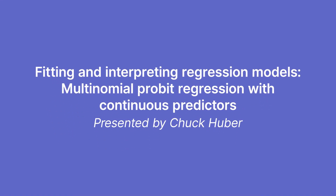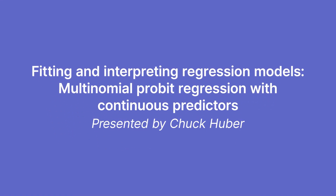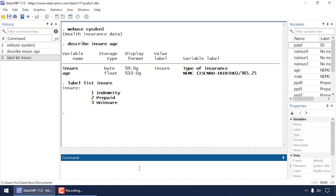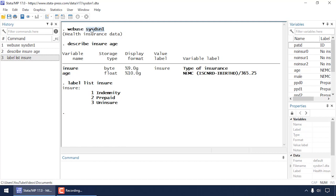Hi, Chuck Huber here for the Stata YouTube channel. Today I'd like to show you how to fit a multinomial probit regression model with a continuous predictor variable. I'm also going to show you how to test hypotheses about the parameters in the model, how to estimate predicted probabilities, and how to create some graphs. I'm going to be using the sysdsn1 dataset, which you can download by typing 'webuse sysdsn1'.